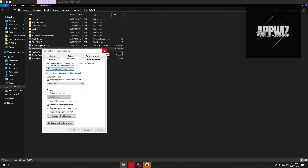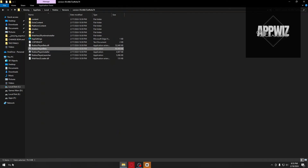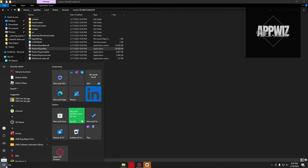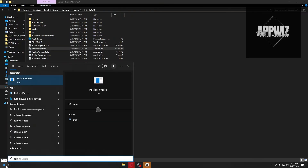If your problem still persists, the next thing you can do is uninstall and reinstall your Roblox. You need to do this because you may have a corrupted file inside your Roblox. Just click on the Windows logo, search for Roblox player, and click the Uninstall button. That should fix your problem.